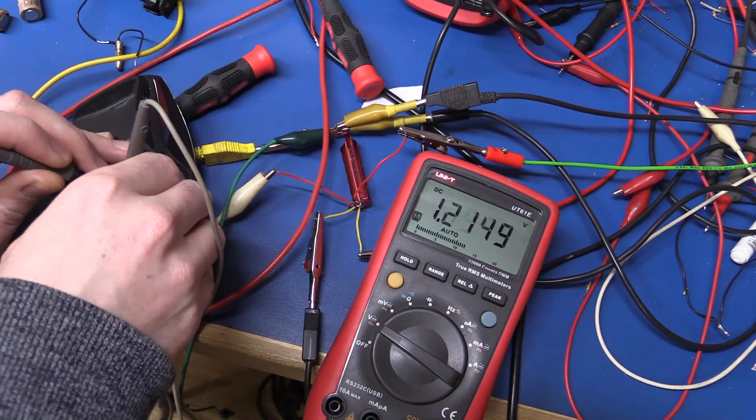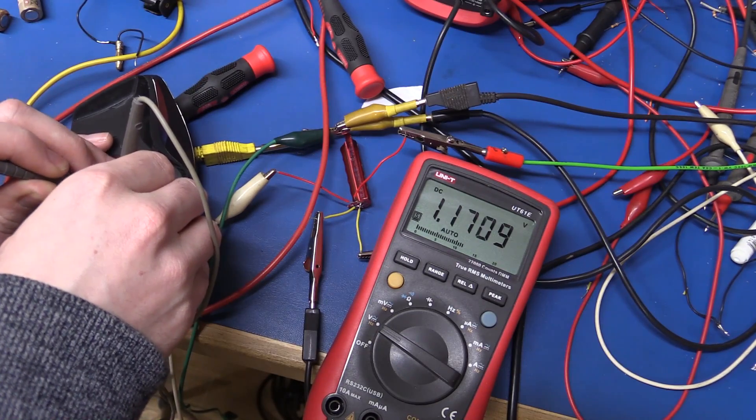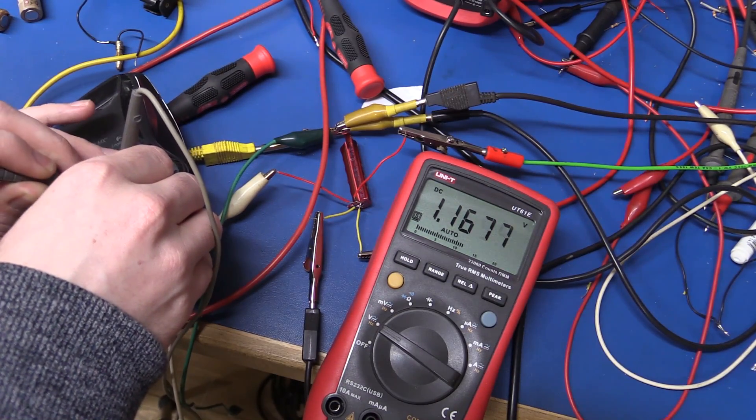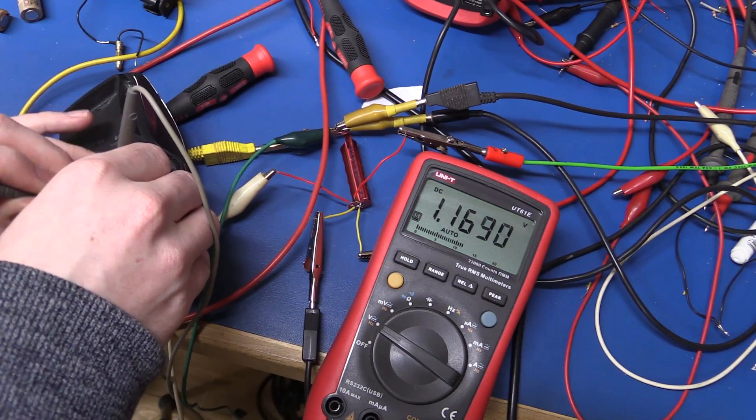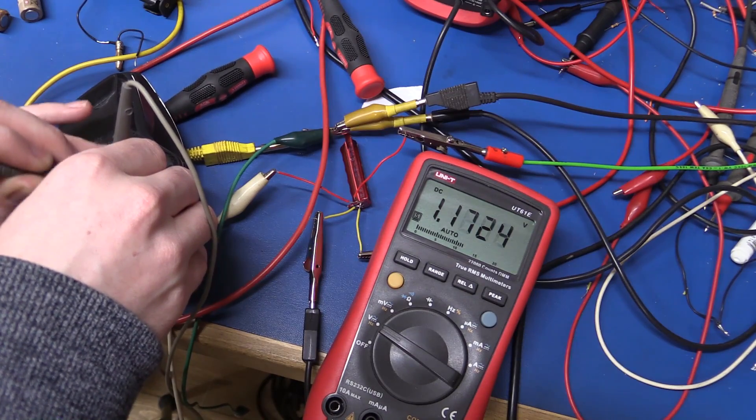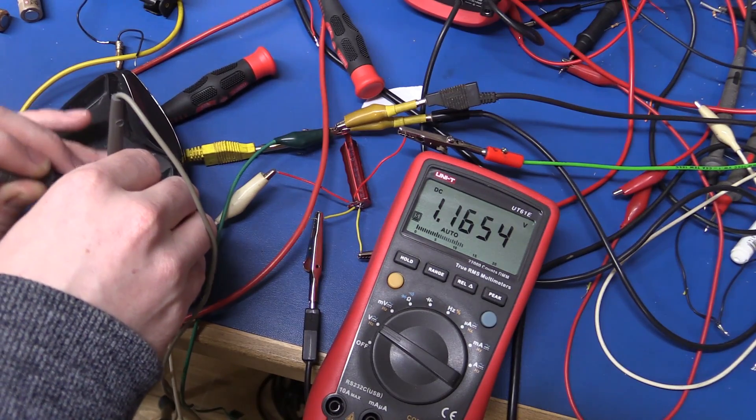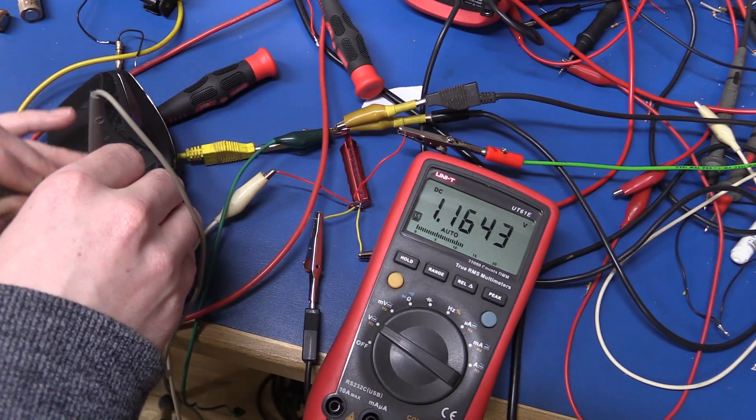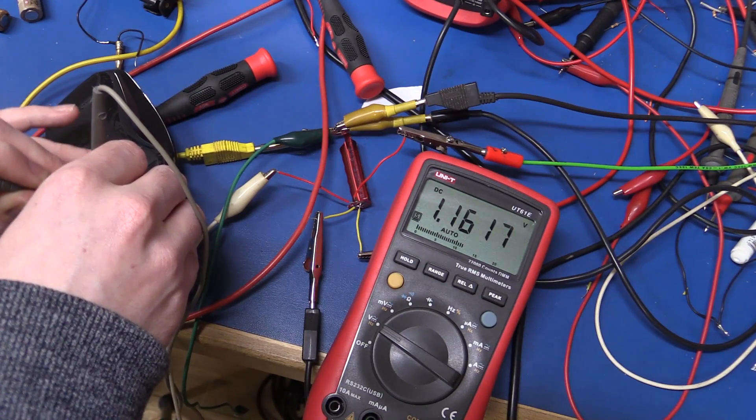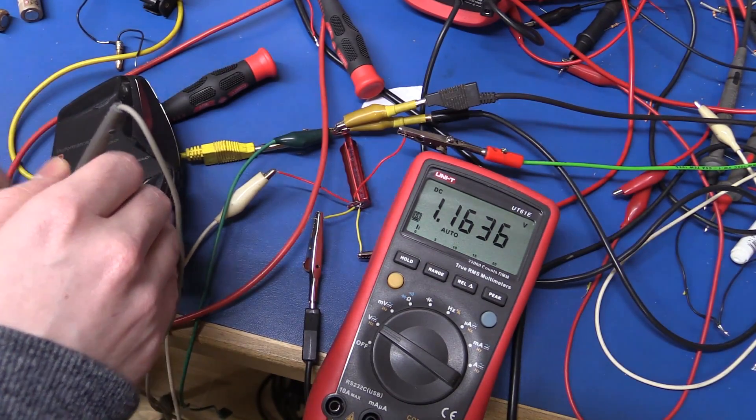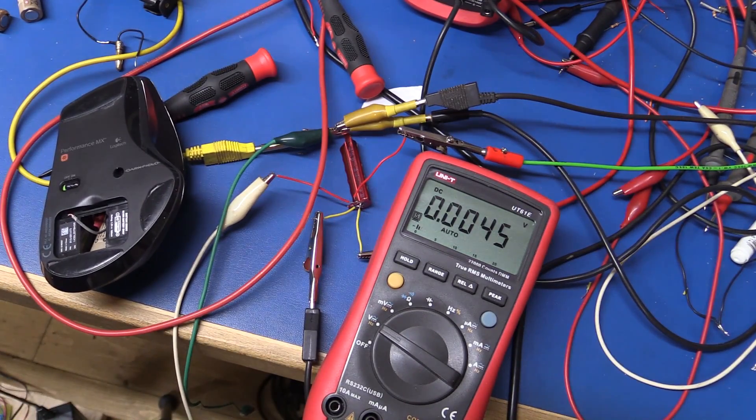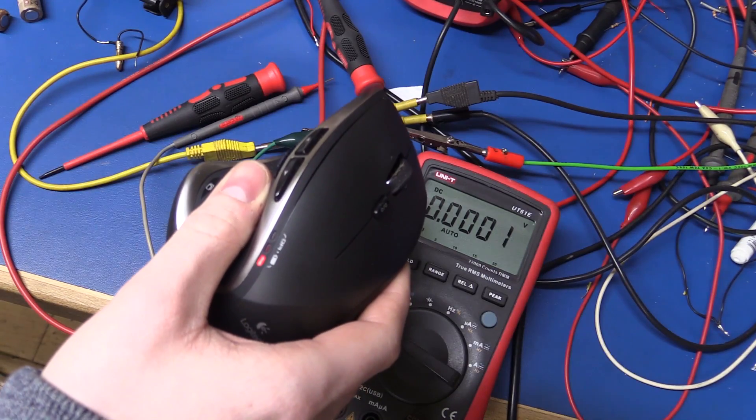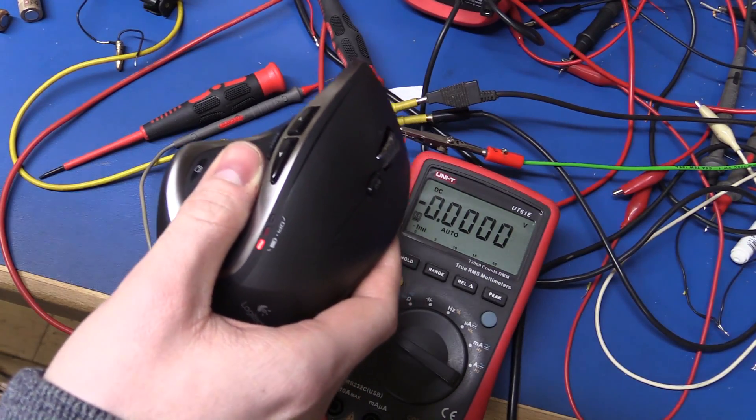But if I just wave my finger in front of the sensor here to wake it up you can see we're down to 1.16, 1.16, 1.165, yeah it goes down to 1.16 and it is still running.